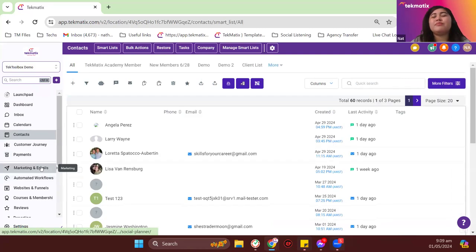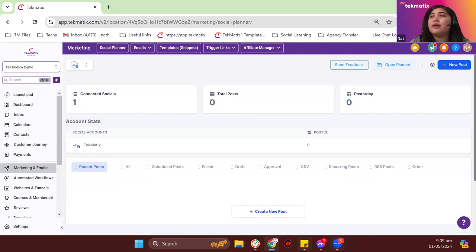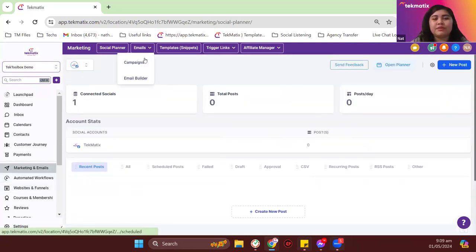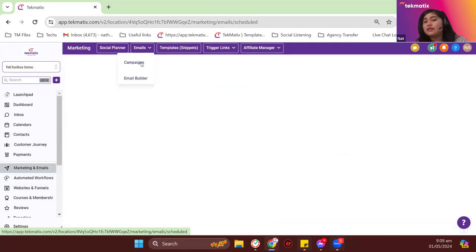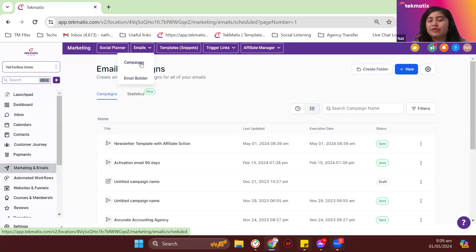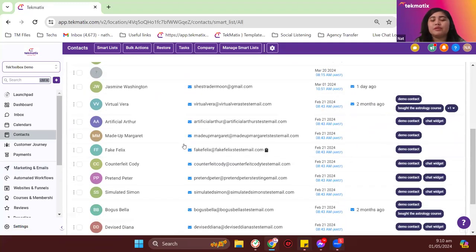Let me show you some of the email statistics and how you can check on them. I'll go to email campaigns. I sent out emails purposely to invalid emails earlier to do some demo today — I don't recommend you do that. Let me go to contacts. These are all my contact records in Techmatics; most of them are pretend emails and some are our team's emails.